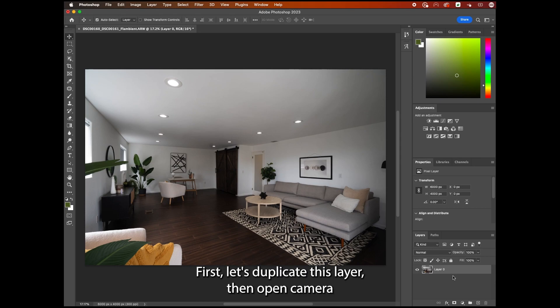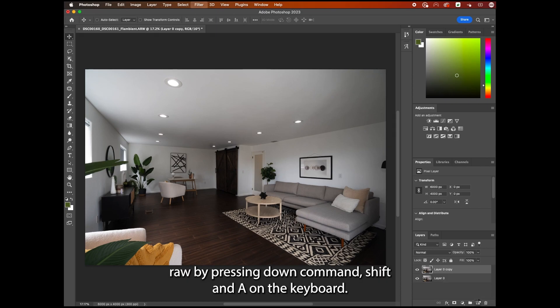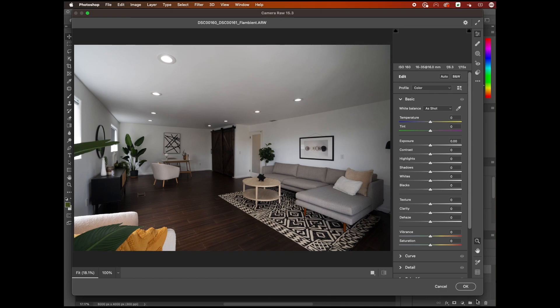First, let's duplicate this layer. Then open Camera Raw by pressing down Command Shift and A on the keyboard.